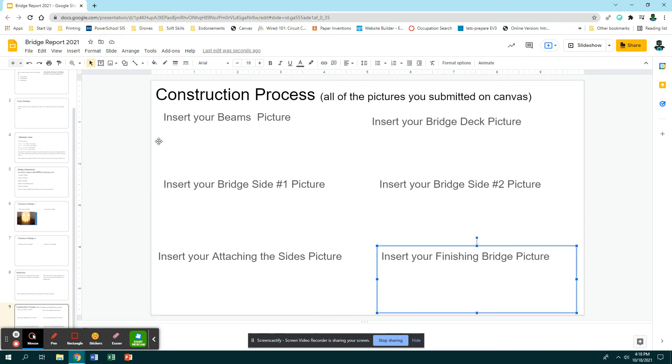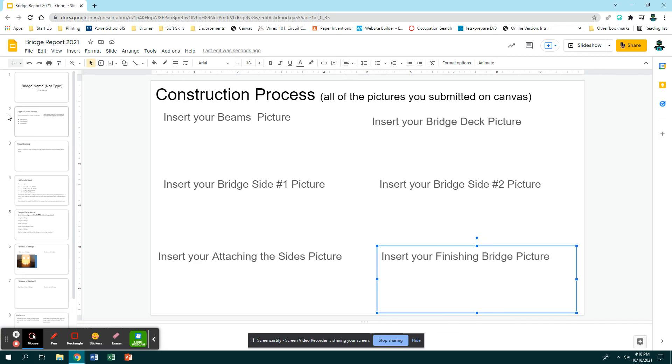And once you are finished with all this, you need to customize this and make sure that it's still readable.